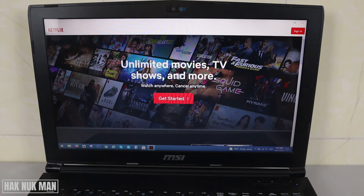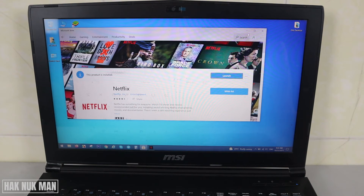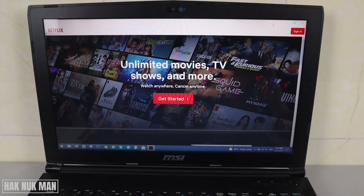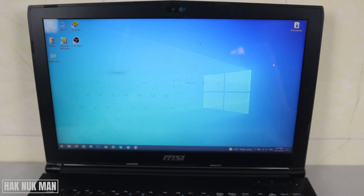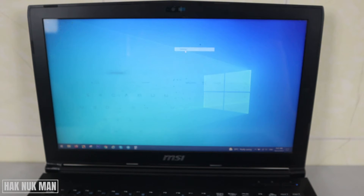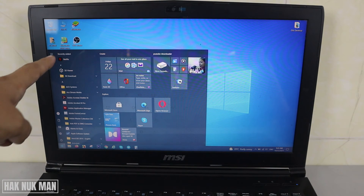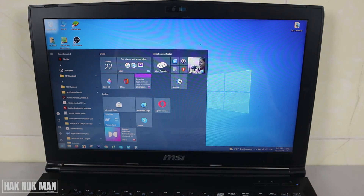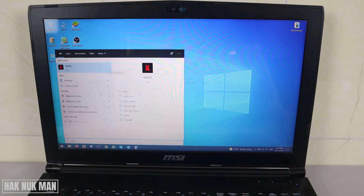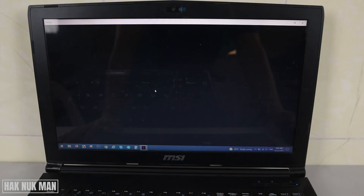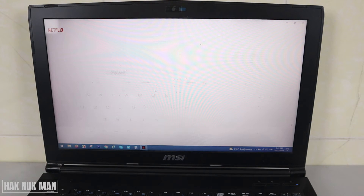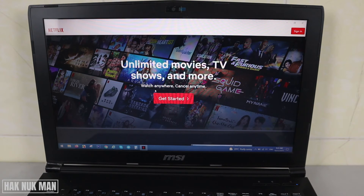Now you can sign in to Netflix. After you already download, there may be no app icon on your desktop screen, so you need to go to the Start button again and search for Netflix. The app will appear on the search screen — just select it.